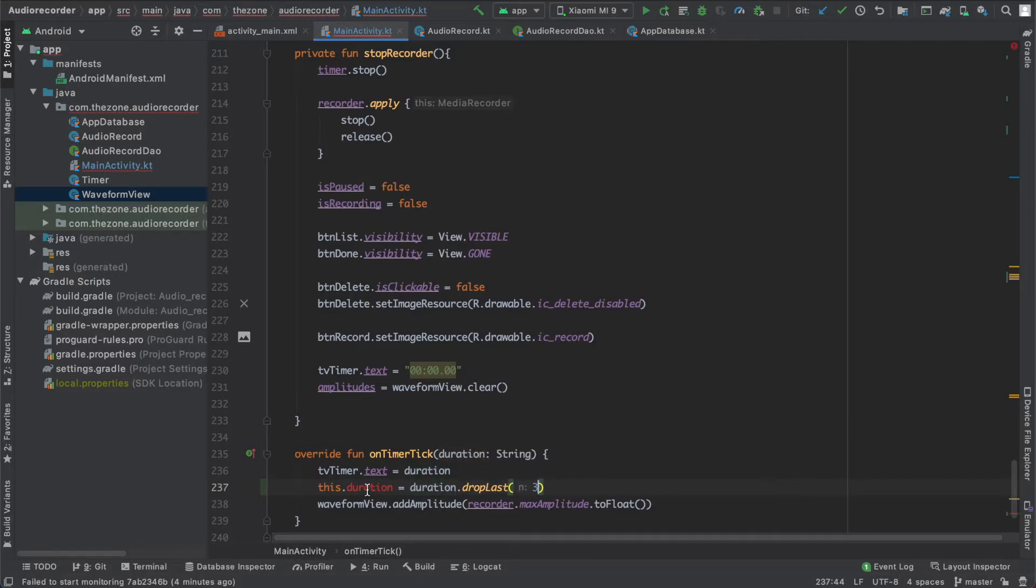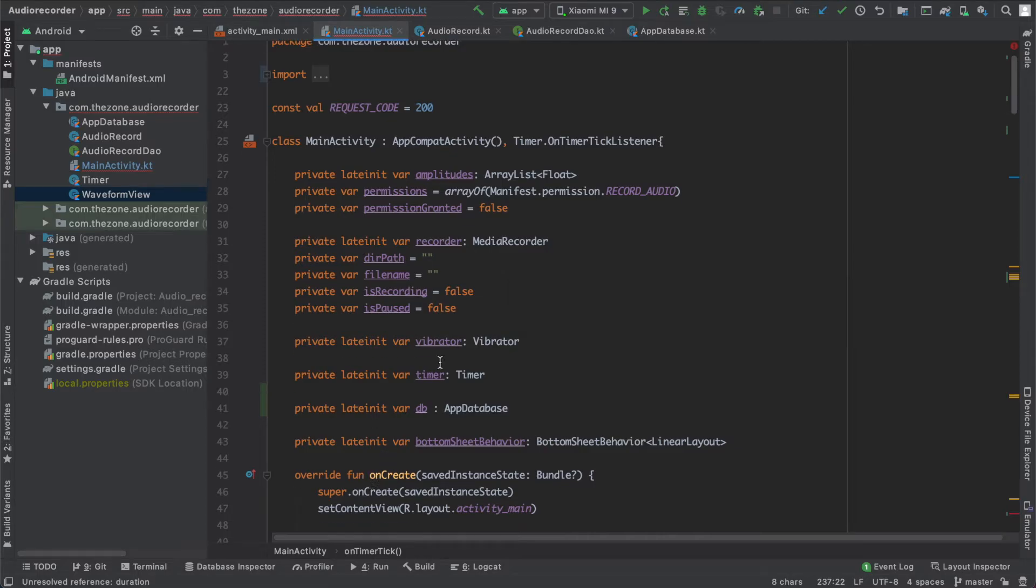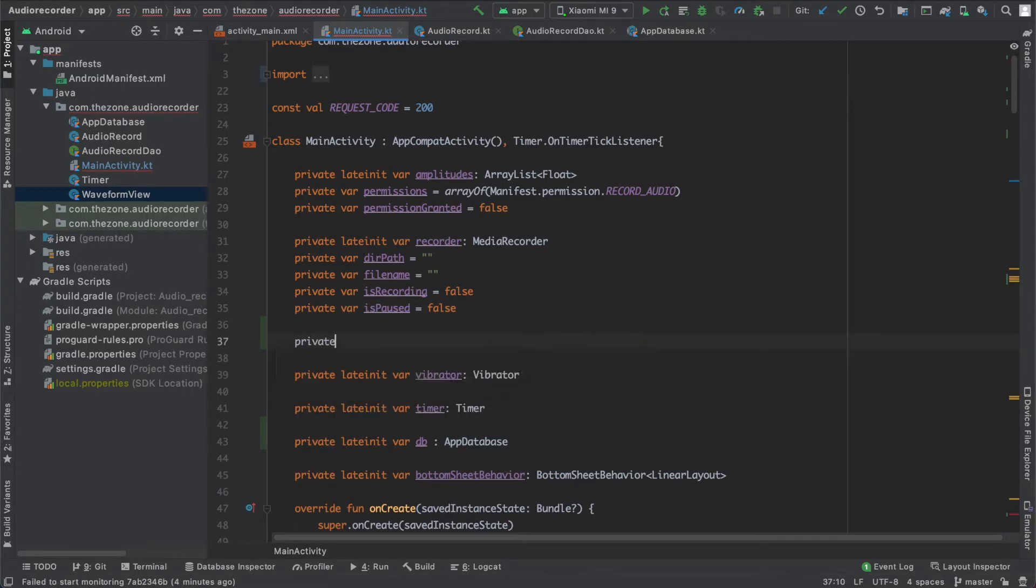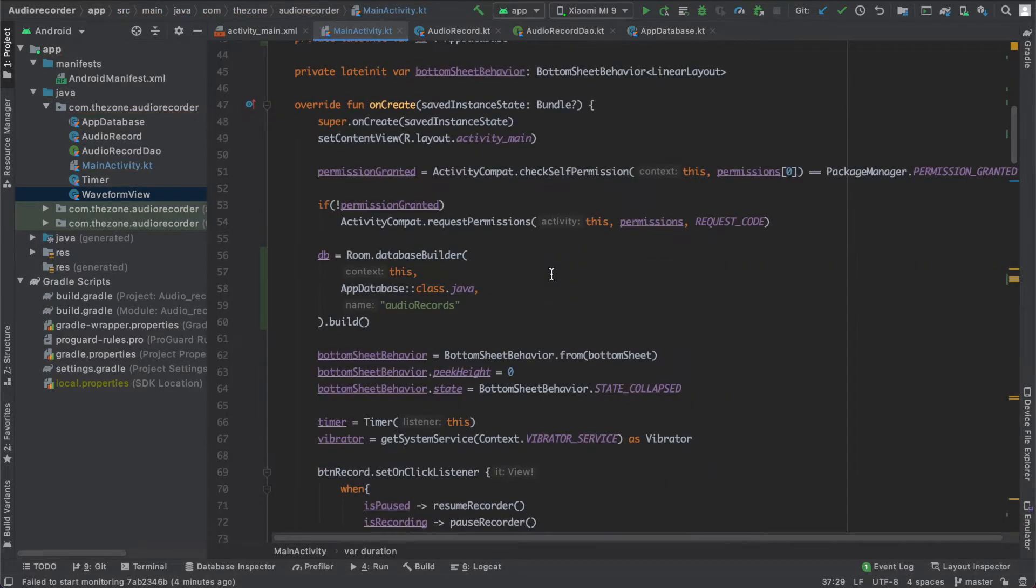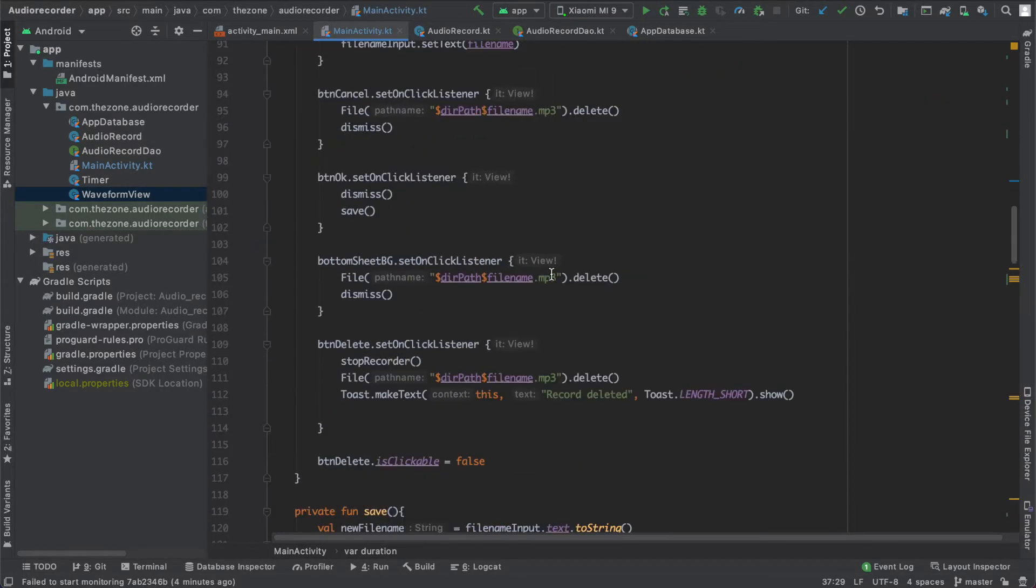Now let's create a duration variable on top level: private var duration empty string.